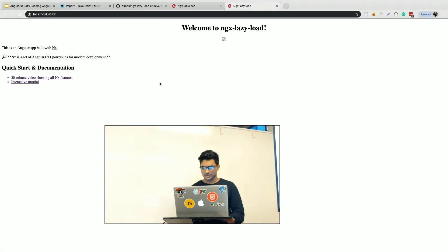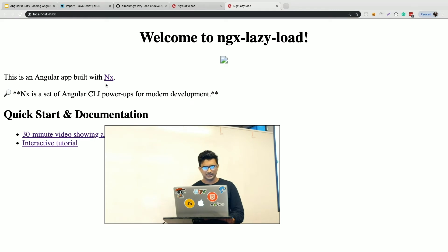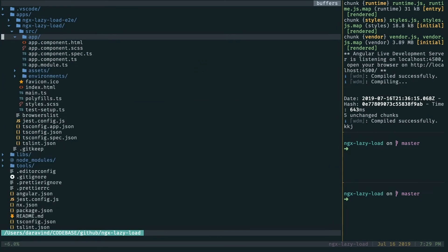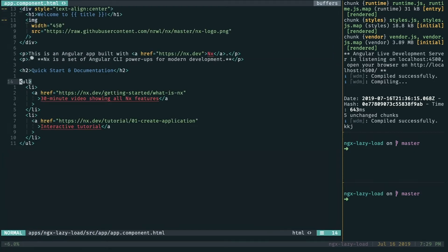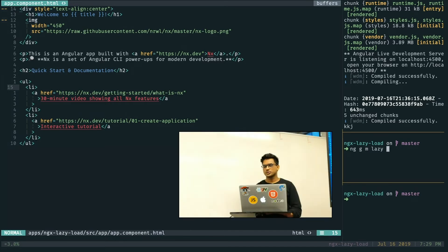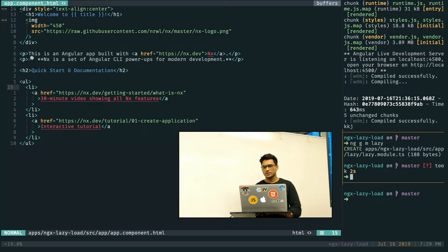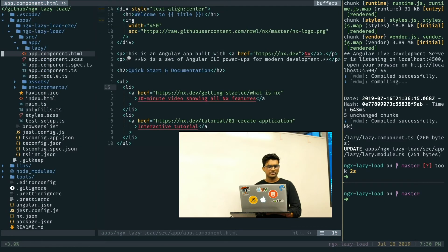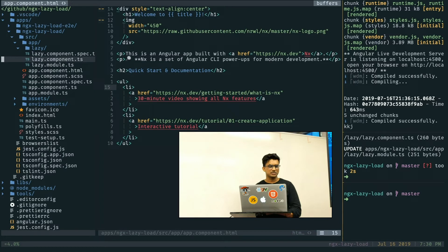If I open the application, you'll see it looks like this by default. In my app component HTML, this is my empty app component. Now let's create a lazy module first. I'm adding a lazy module using ng-generators — it just creates a module. I'm also adding a component with inline style and inline template.